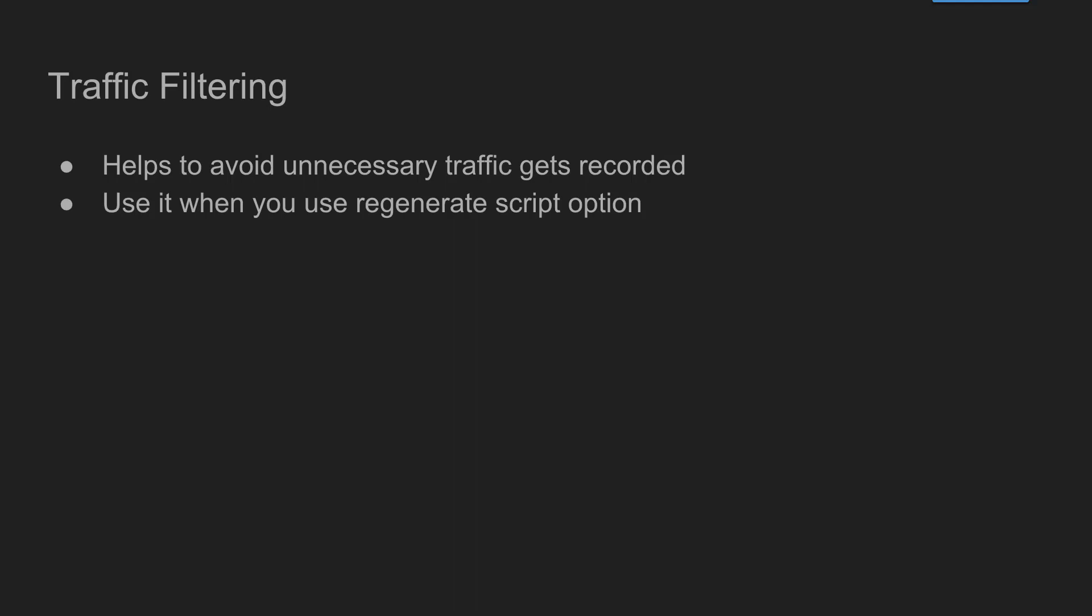Assume that you don't have the option to filter out the traffic. What you do is you have to go through each line manually and comment it out or delete the request. It will take your time and delay your scripting activity. But if you're using traffic filtering effectively, then you can save a lot of time. It will capture only the relevant requests and your script will look optimal.